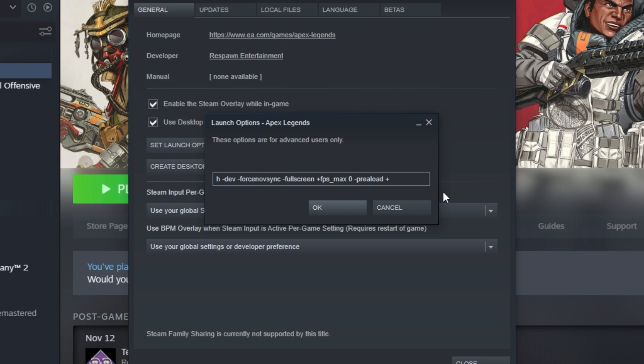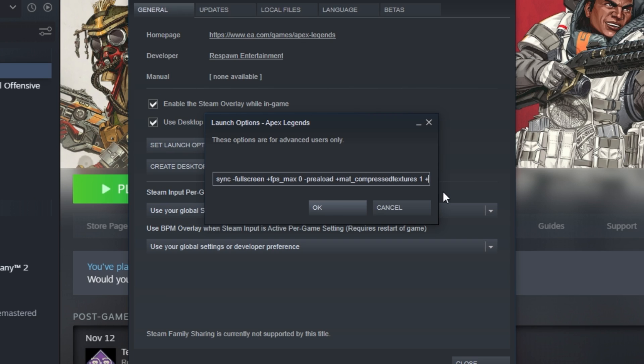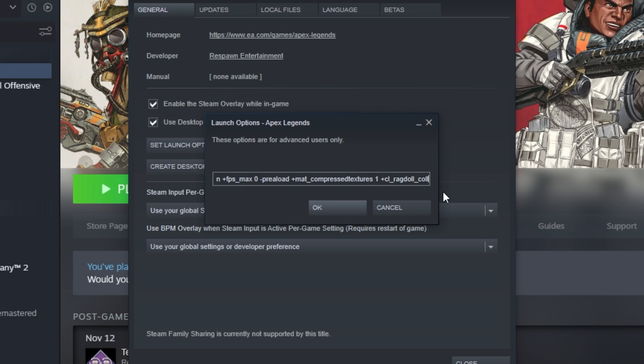Then we'll add plus mat_compressedtextures space one. This loads compressed textures for the best optimal performance in-game. Then we'll hit space once again, and type in plus cl_ragdoll_collide space zero. This disables ragdoll collisions, which means that if bodies fall into other bodies or strange objects, it could cause quite a bit of lag because they have to figure out how to fall. Of course, in a competitive game, this isn't something that's really necessary, so disabling it can help add some extra FPS while in a fight.